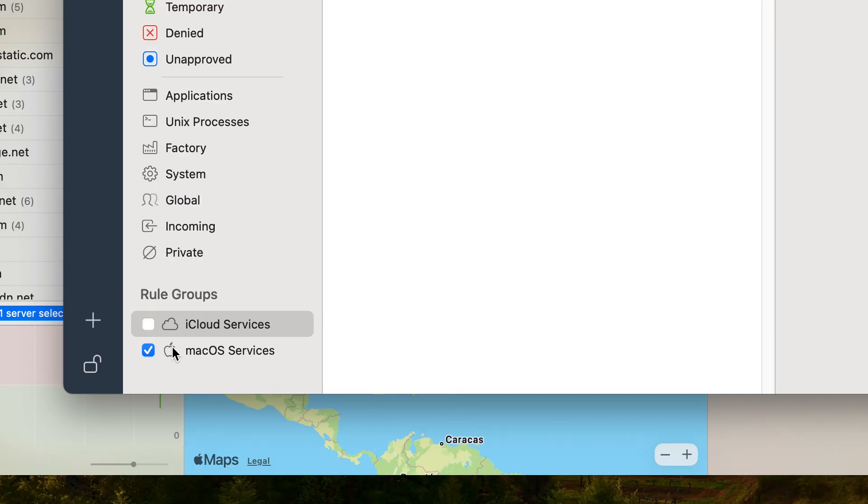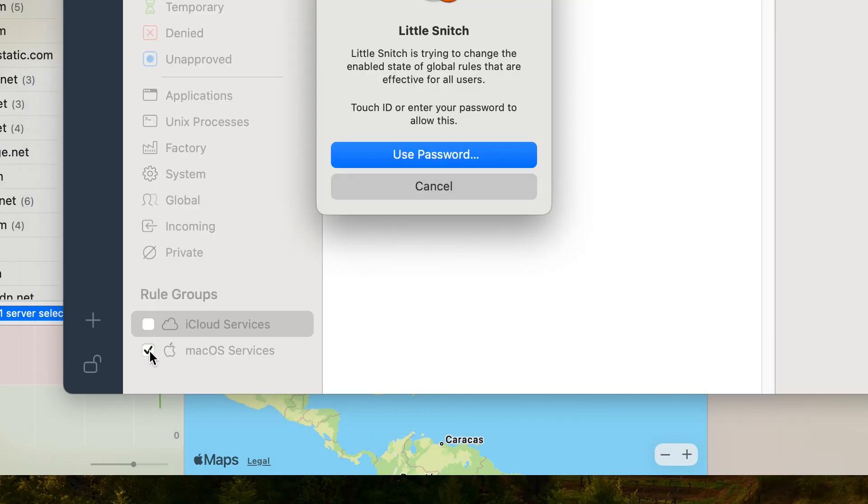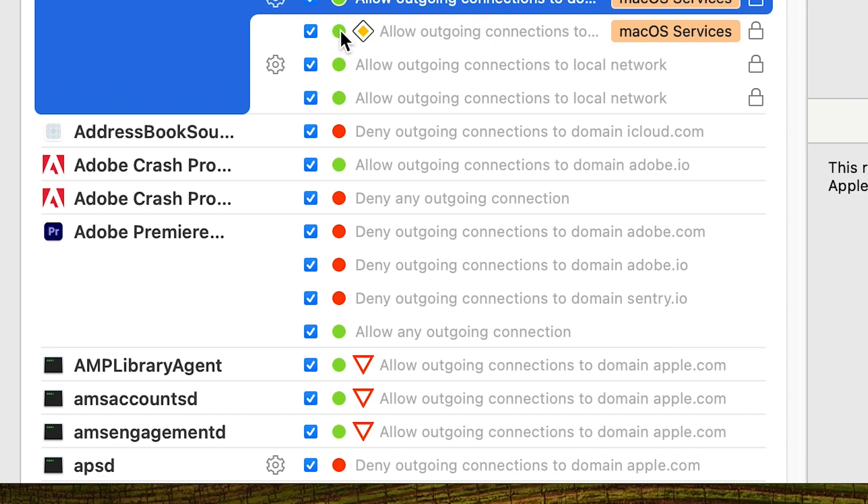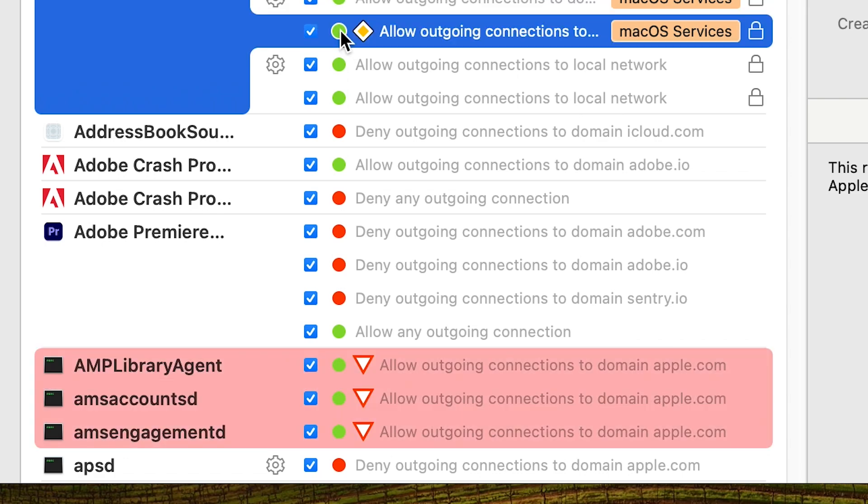The other option, to deselect macOS services, is more aggressive and turns off all Apple's services, including stopping basically every stock application from connecting to the internet. This may break a lot of things on your computer, so tread carefully.